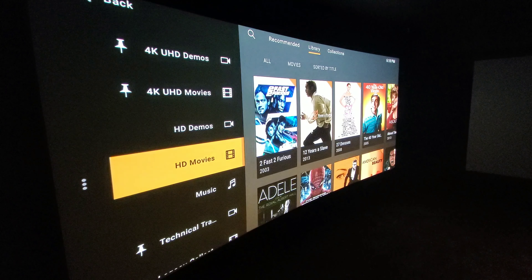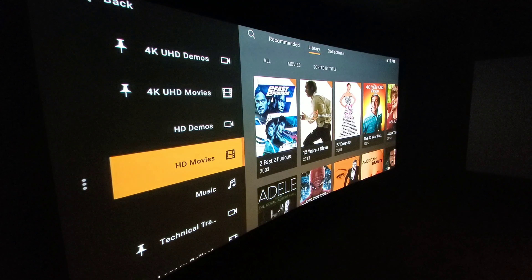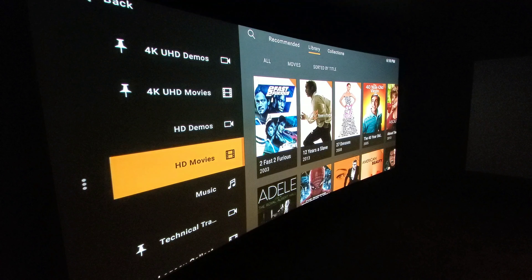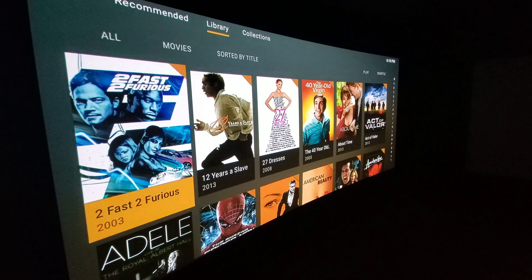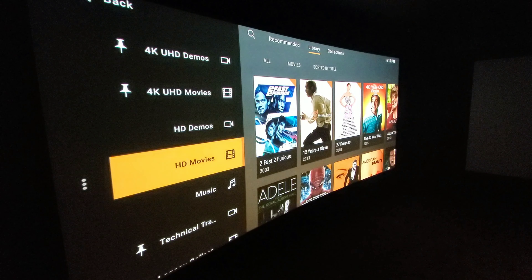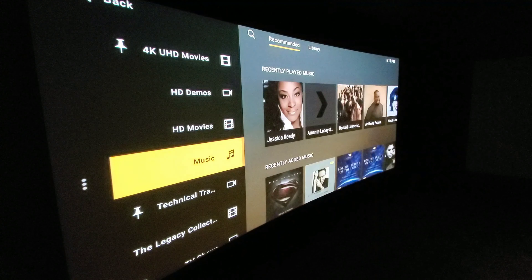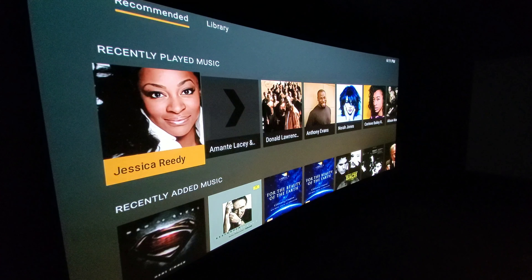Then we have HD movies — this is basically my entire movie collection. I've been collecting since 2009, so before 4K UHD came out around 2014–2016, we had Blu-ray, and this is just my entire collection. It's a pretty large collection. Then I have my music, which you can organize however you want — by artist, playlists, recently played, and so on.